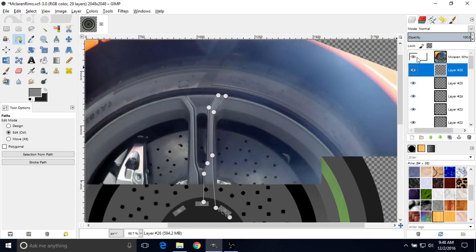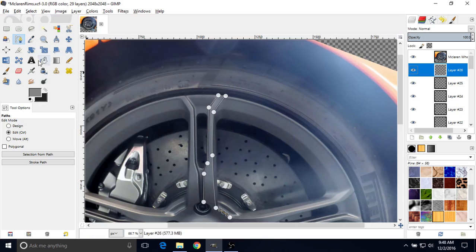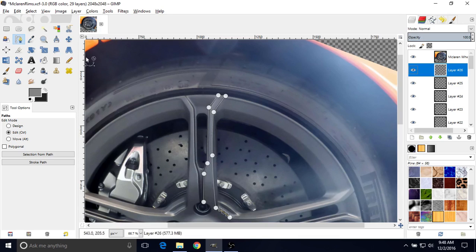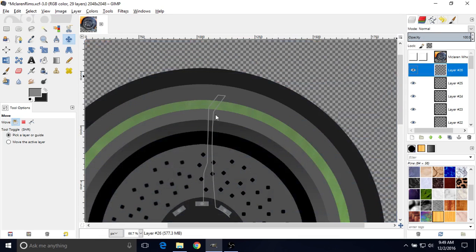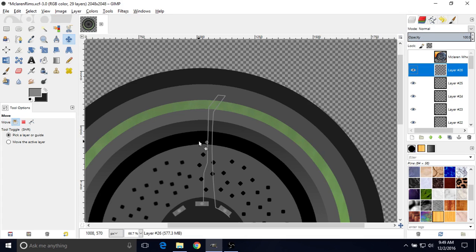So now that we're happy with our result, we can change from the path tool to the move tool, which will remove our path. You only want to do this once you're totally happy with what you have. Now the path is gone, but if we turn this layer off we still have our drawing. To mirror this, we're going to duplicate this layer — you can either right-click and go to Duplicate, or use the hotkey Control-Shift-D.